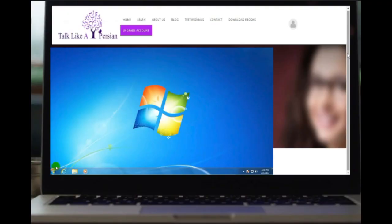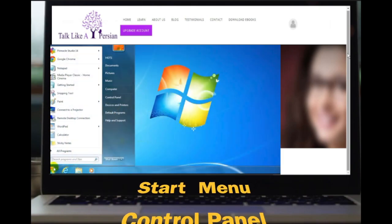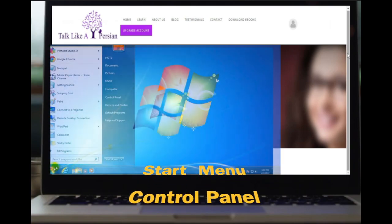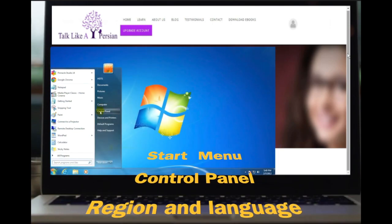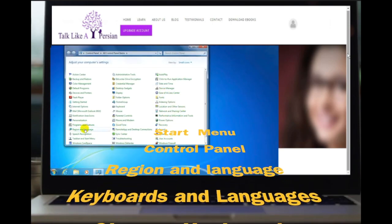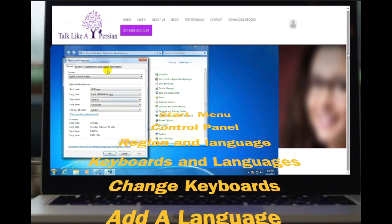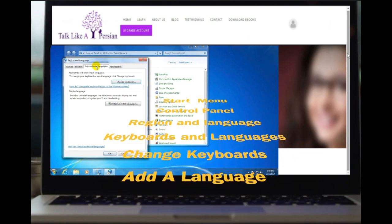To add a new language to your Windows, click on the start menu on the left hand side, go to control panel, go to region and language, and then go to keyboards and language.